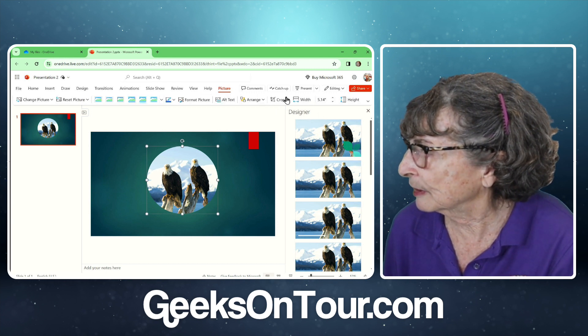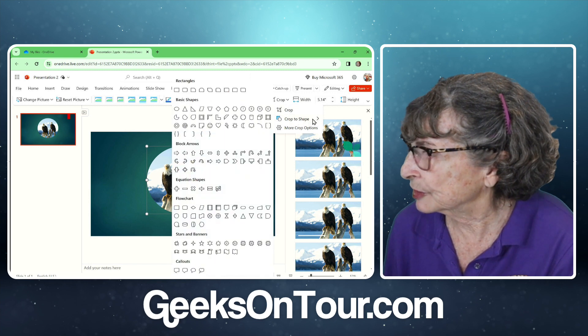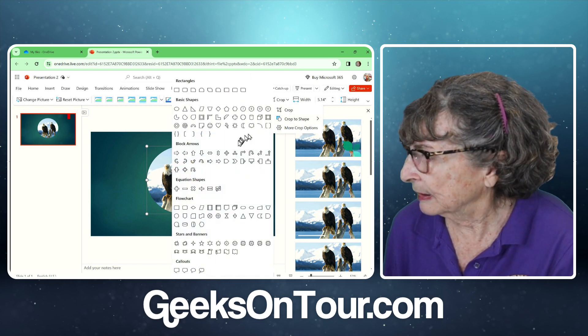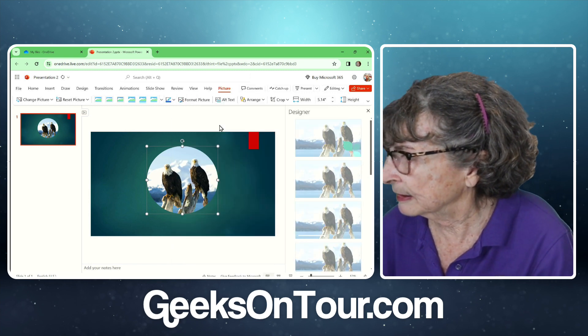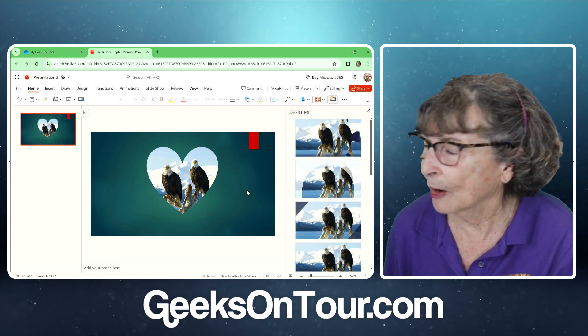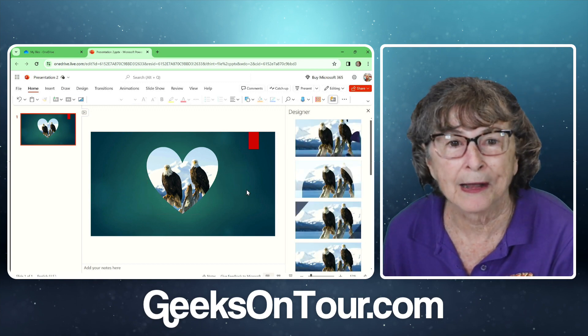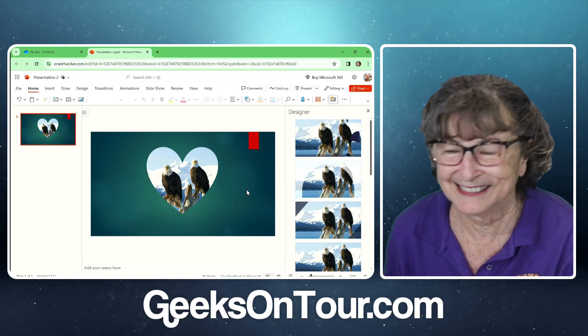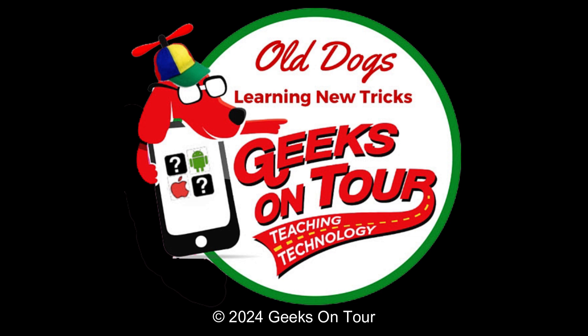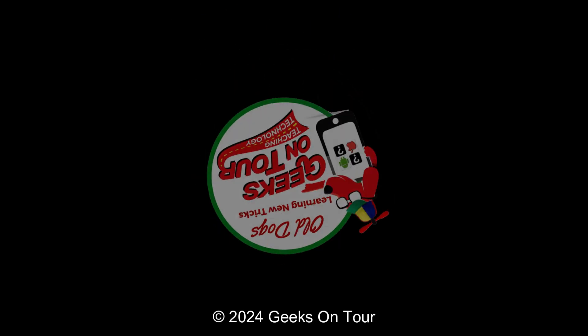You can crop to a shape that is a heart. Awww!